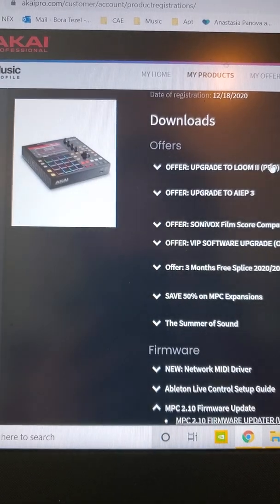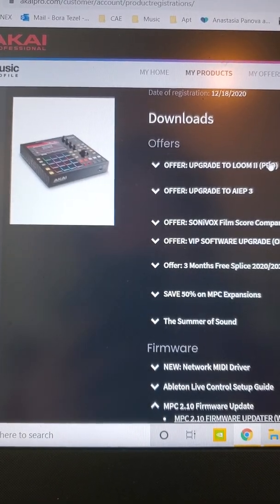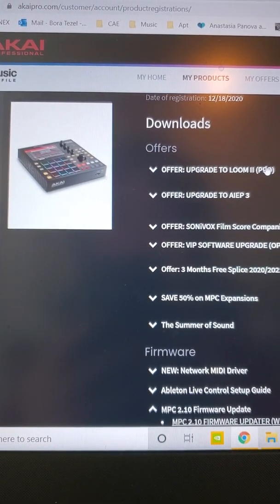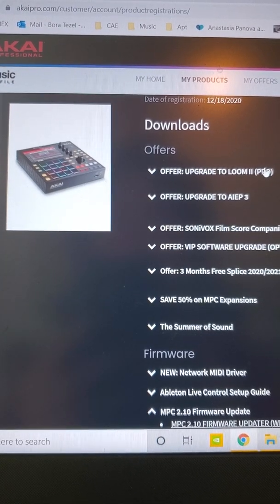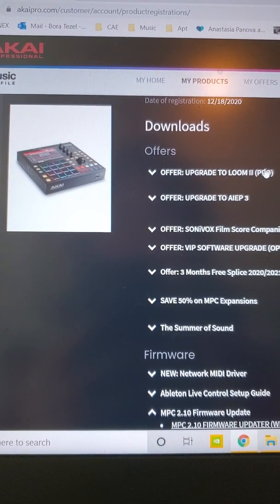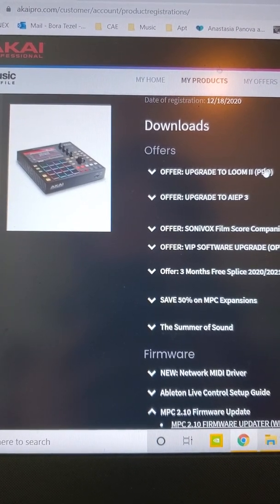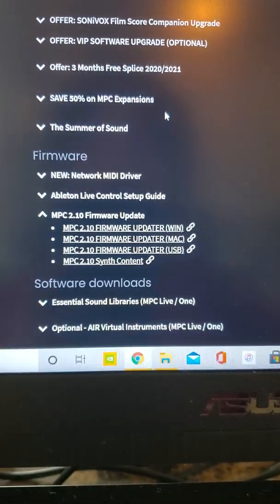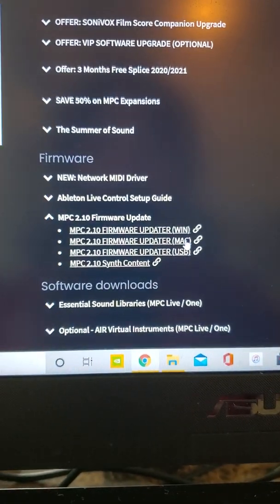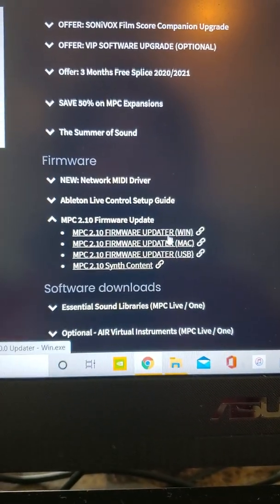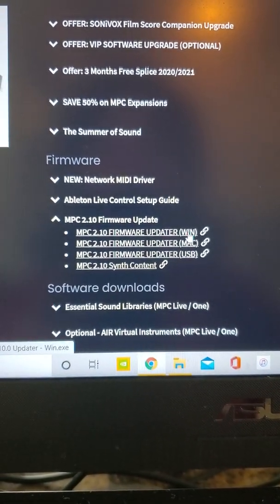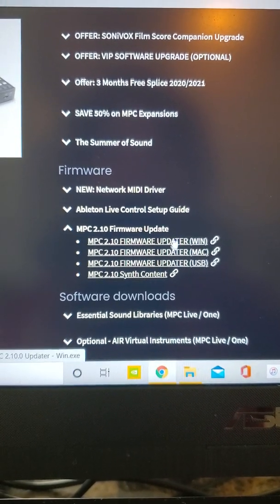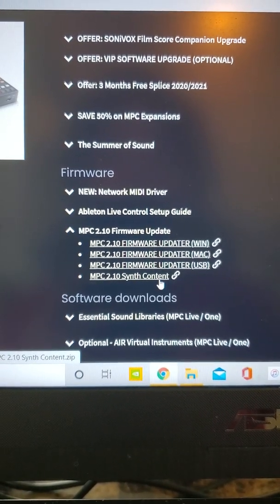This is a quick tutorial on how to download and install MPC firmware 2.10. First of all, log in to your Akai account and scroll down to the firmware section. You're going to want to install the Windows or Mac version as well as the synth content. Download both of those.